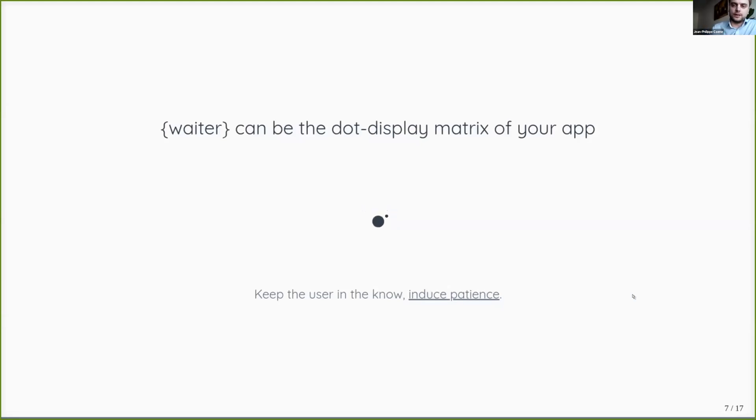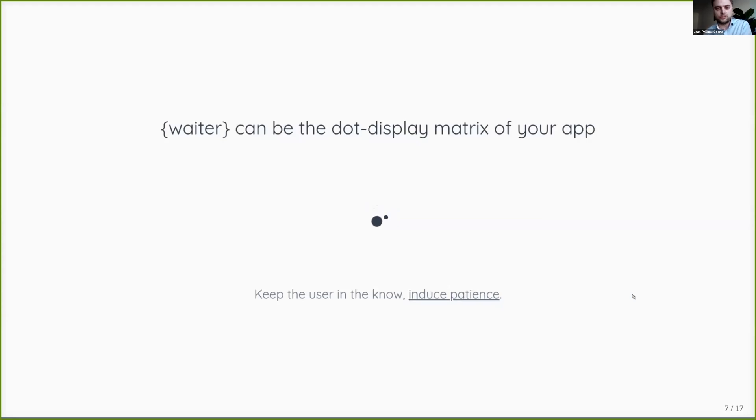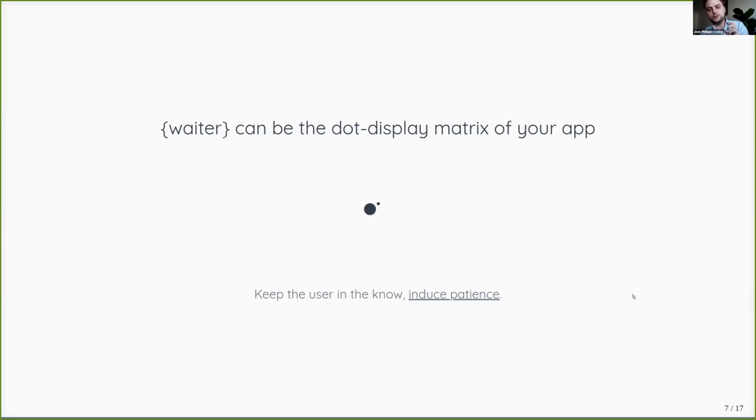If the app is loading, let the user know. If the app is reprocessing some data, let the user know. When you keep the user in the know, you induce patience.